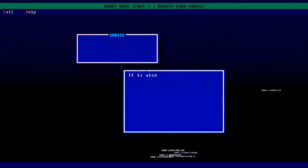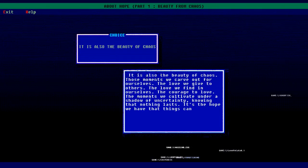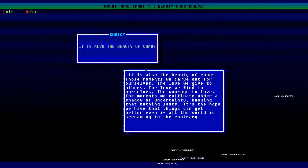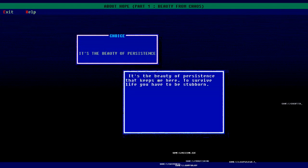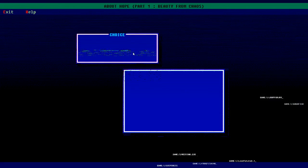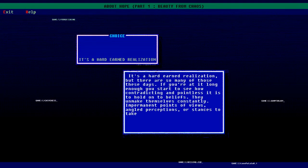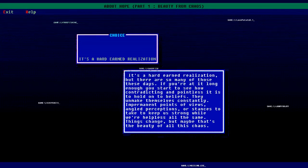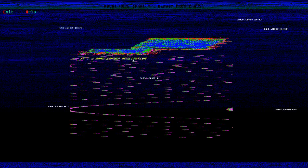It's also the beauty of chaos - those moments we carve for ourselves, the loves we give to others, the love we find in ourselves, the courage to love. The moments we cultivate under a shadow of uncertainty, knowing that nothing lasts. It's the hope that we have, things that can get better even if all the world is screaming to the contrary. It's the beauty of persistence that keeps me here. To survive you have to be stubborn, you have to love. It's a hard-earned realization. If you're at it long enough you start to see how contradicting and pointless it is to hold on to beliefs. They unmake themselves constantly. Things change, but maybe that's the beauty of all this chaos.